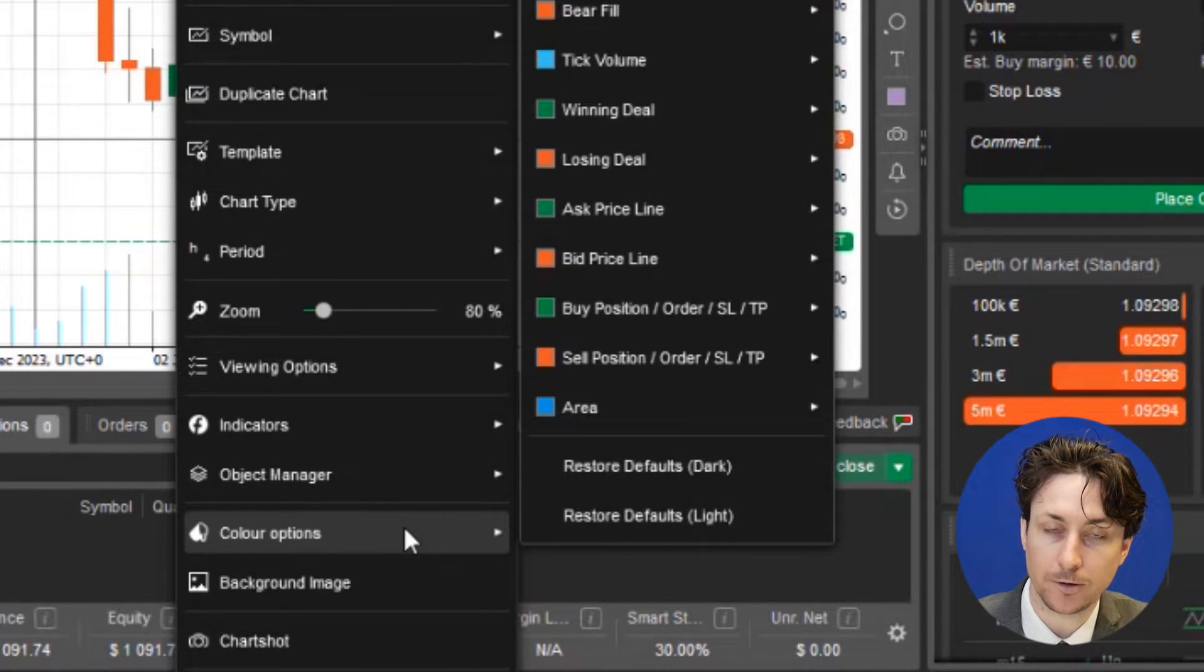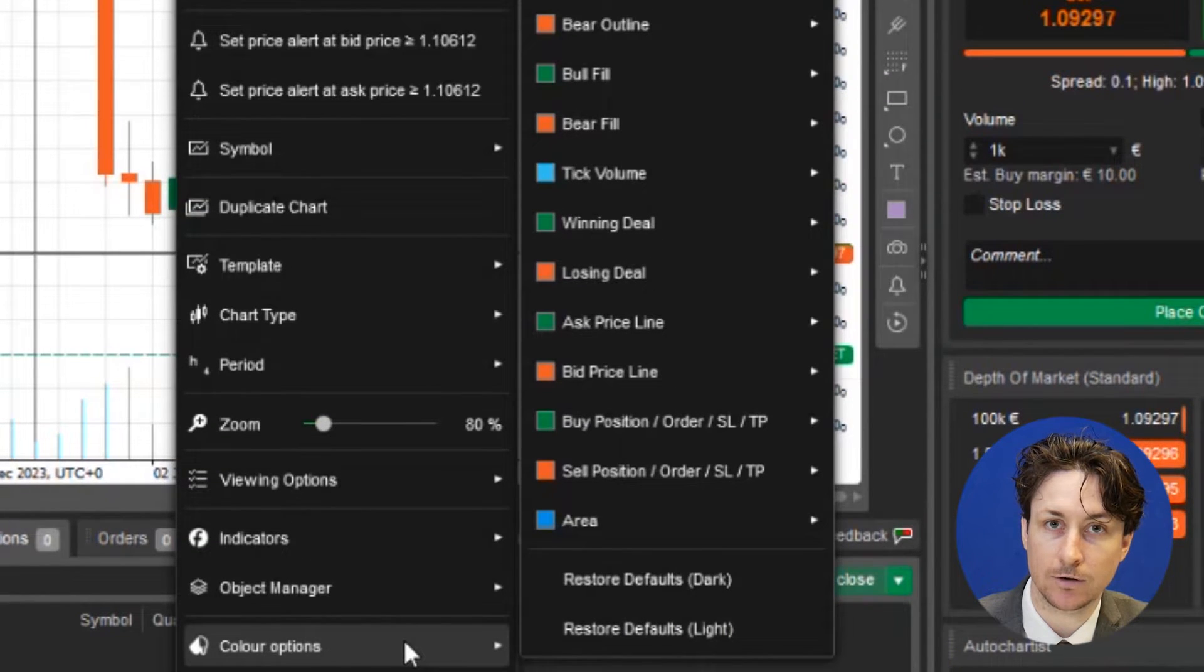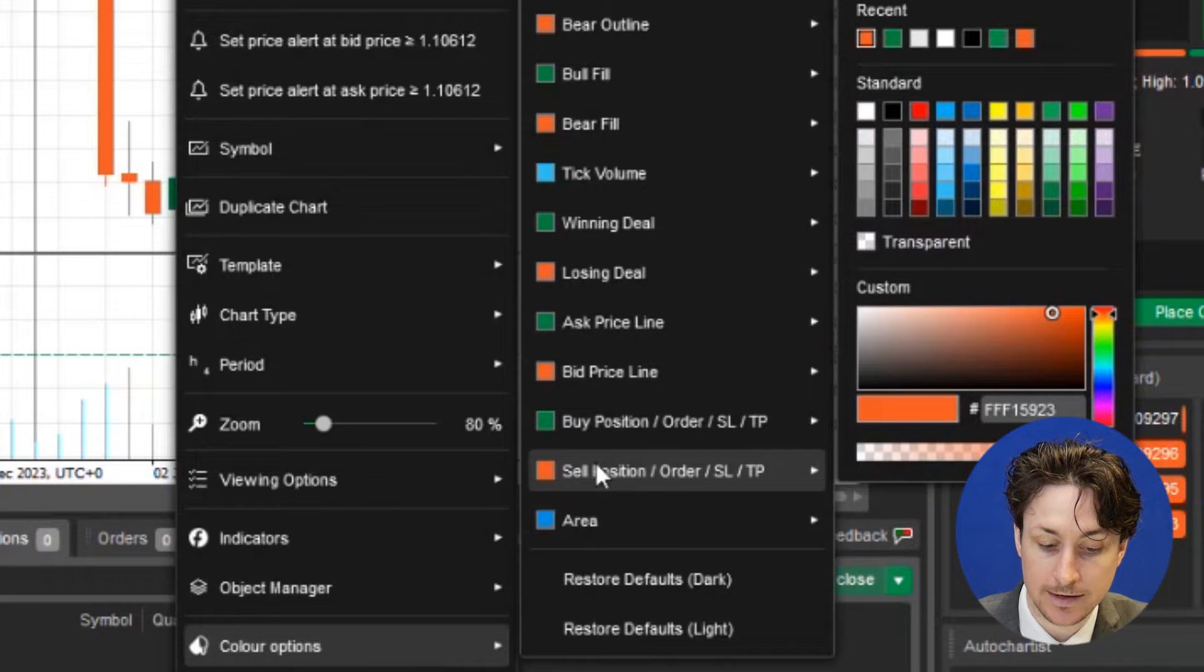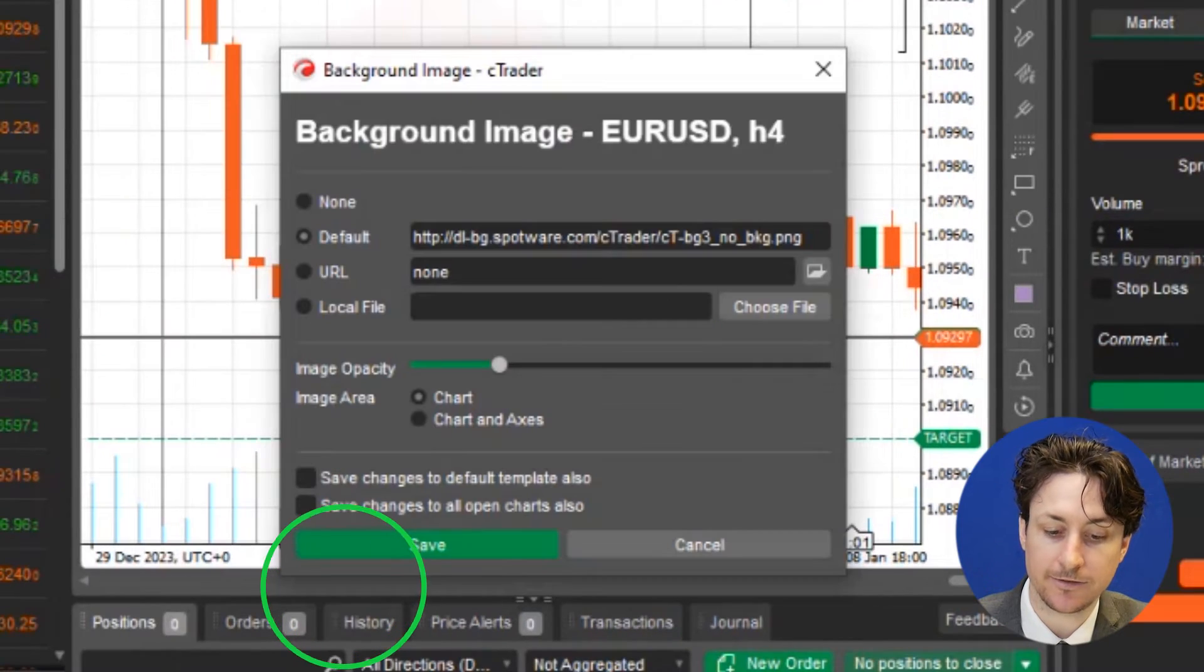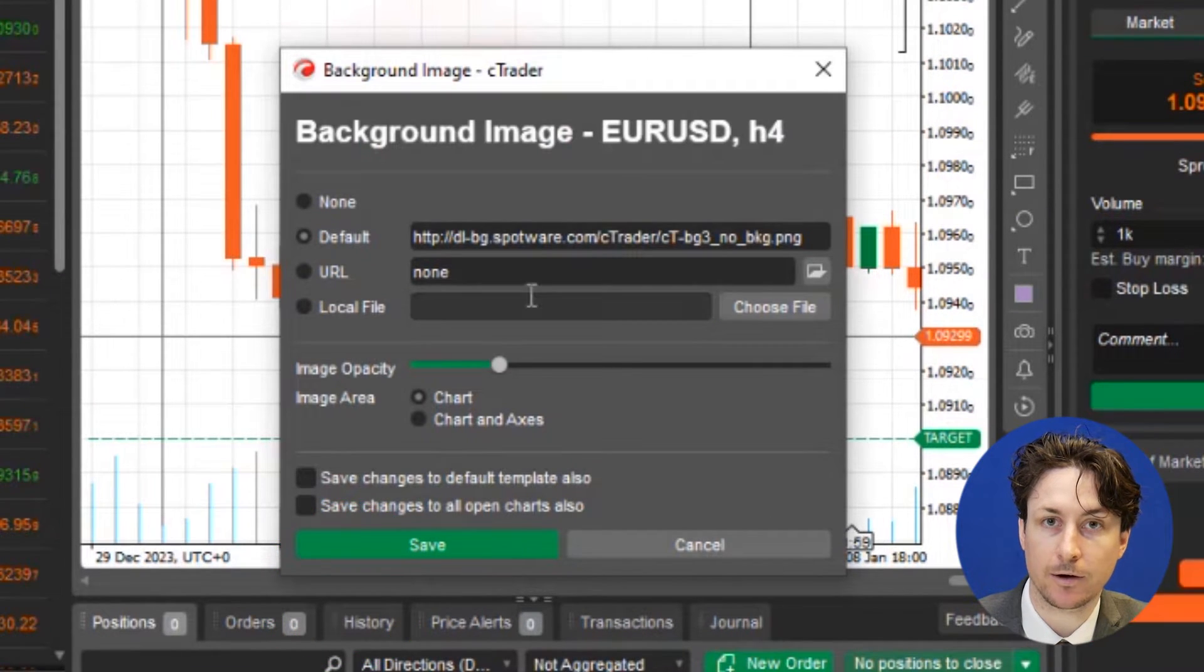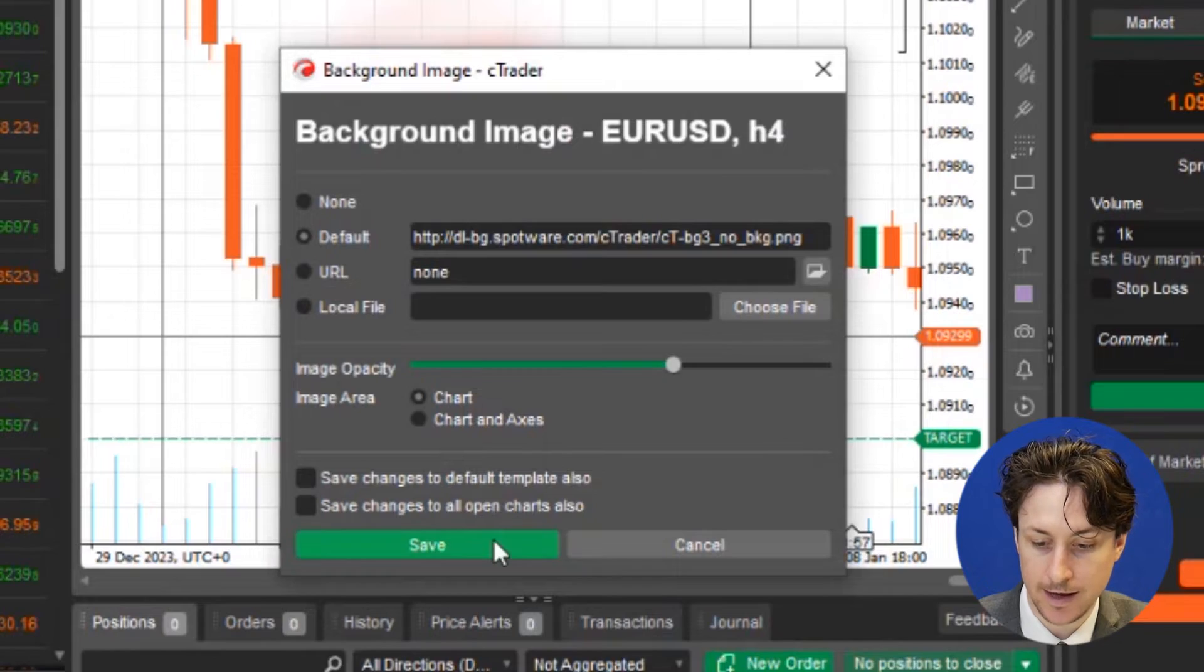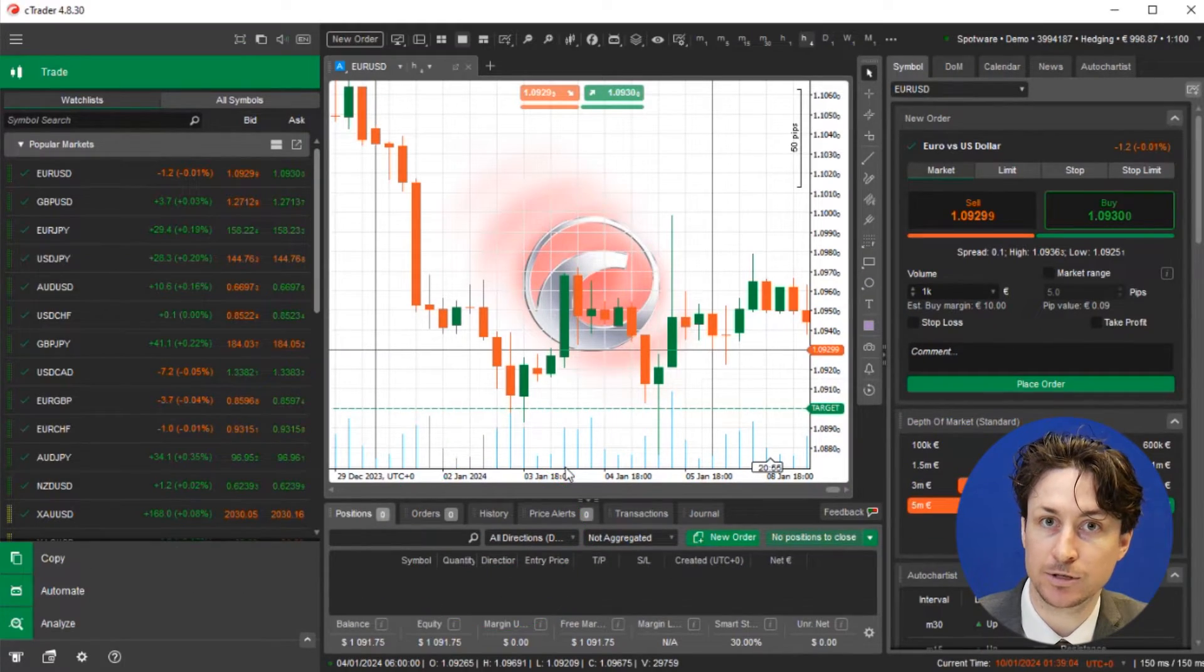The fourth option is to change the coloring of all the different components via the color options tab. And lastly, the final option is to change the background image of the chart and its opacity via the background image tab.